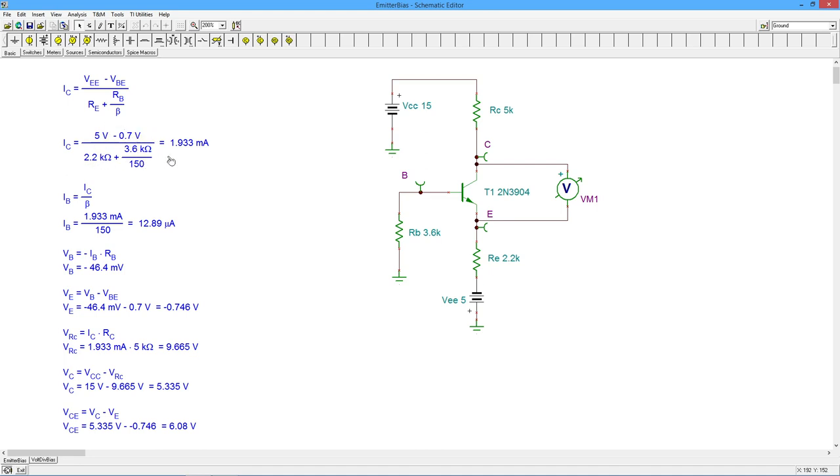So we grind through there, and we get about 1.93 milliamps of current. Then using that current and our beta, we can figure out the base current, about 12.9 microamps.